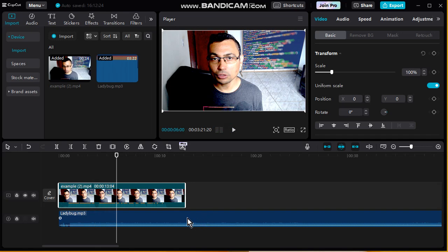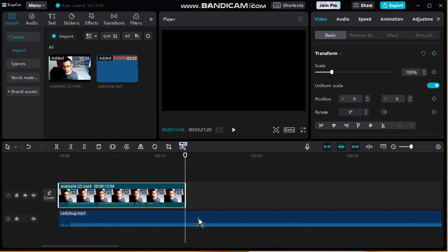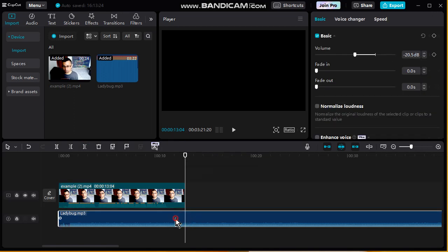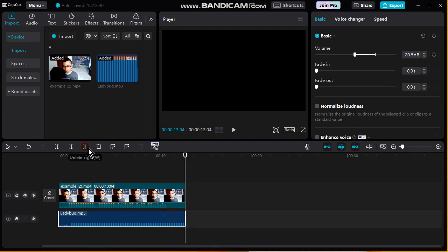That's enough. As you can see, the length of the music is bigger than the video. Let's resolve this — use this option, delete right. And couldn't delete this position, let me check. Click on the music, okay.